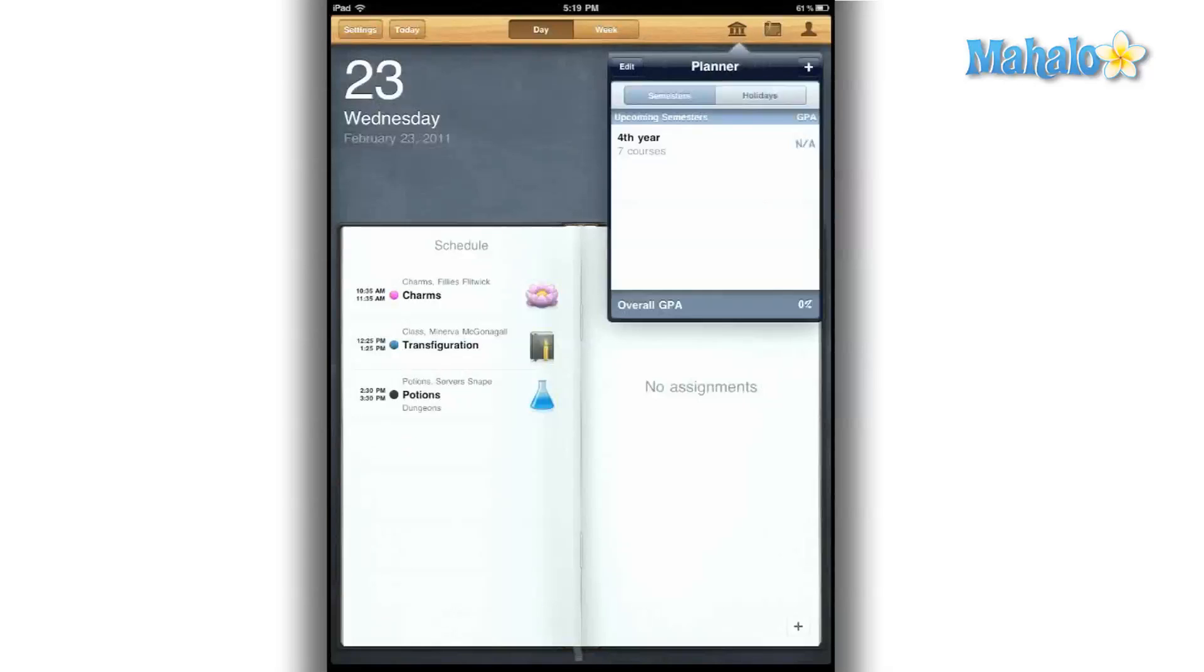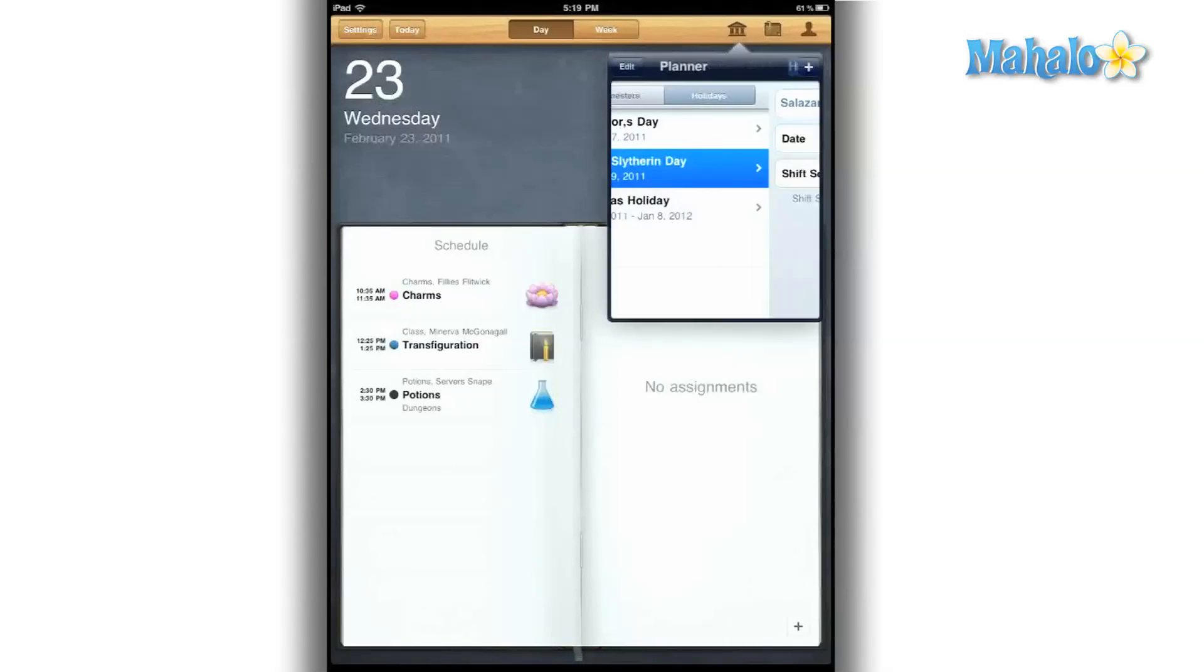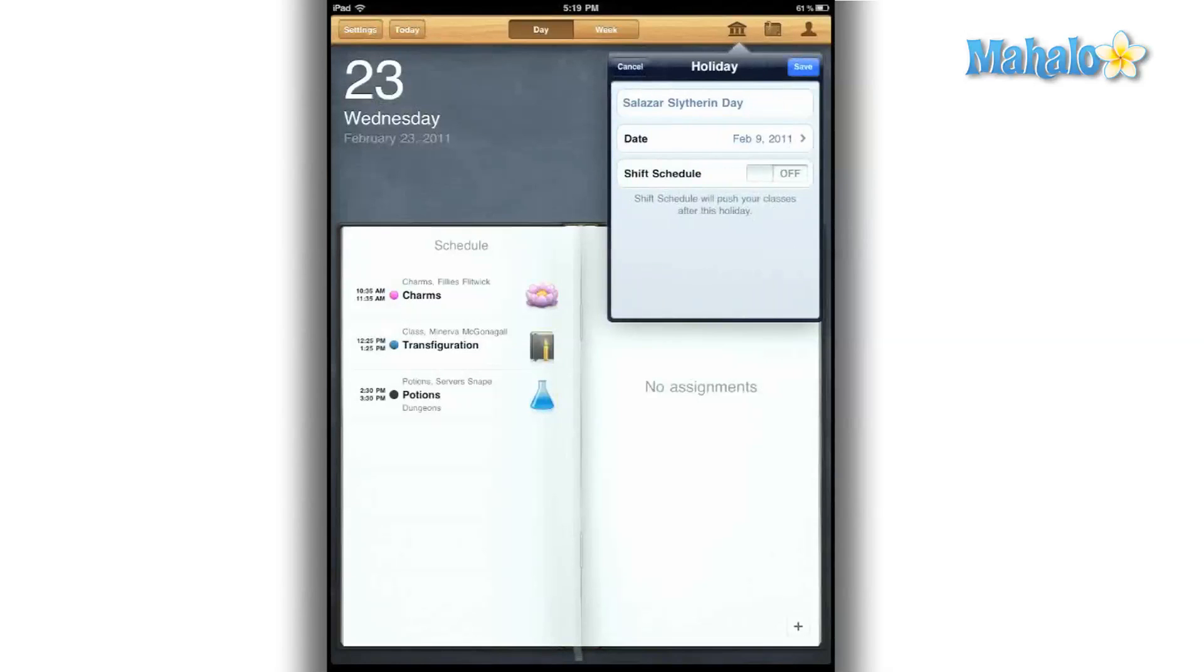In my planner, I can set up all my holidays, and it will adjust the times accordingly. So if I have a holiday that runs on a school day, it will mark that off.